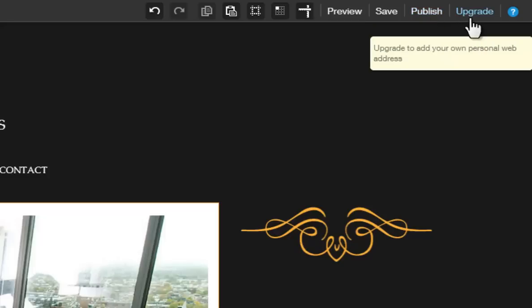The Upgrade button will allow you to choose a premium package that will provide you with the extra services you may need, like connecting your own domain, removing the Wix ads, and more.